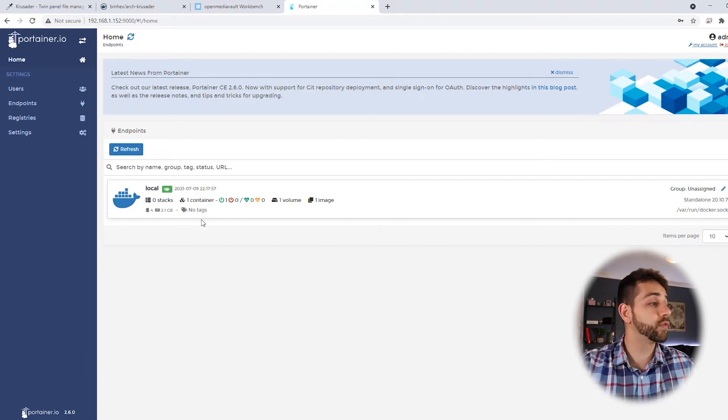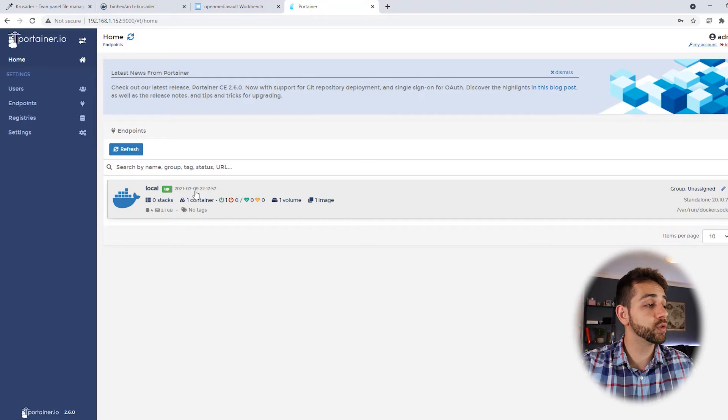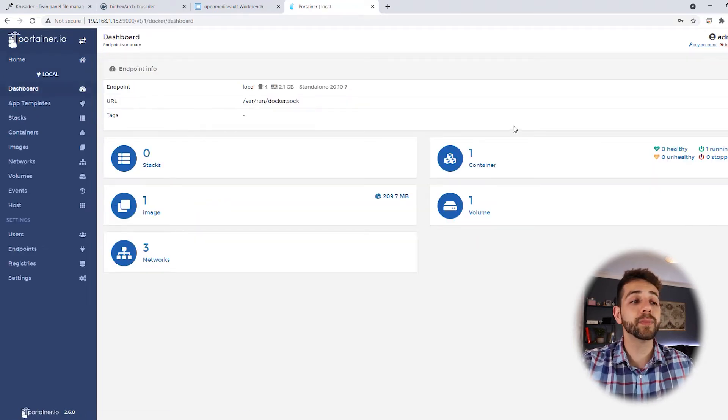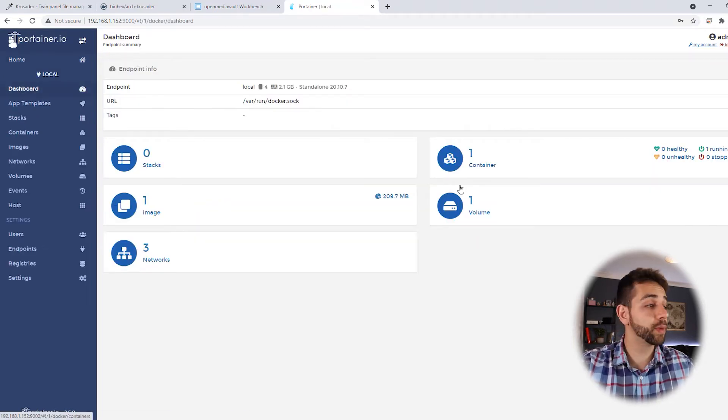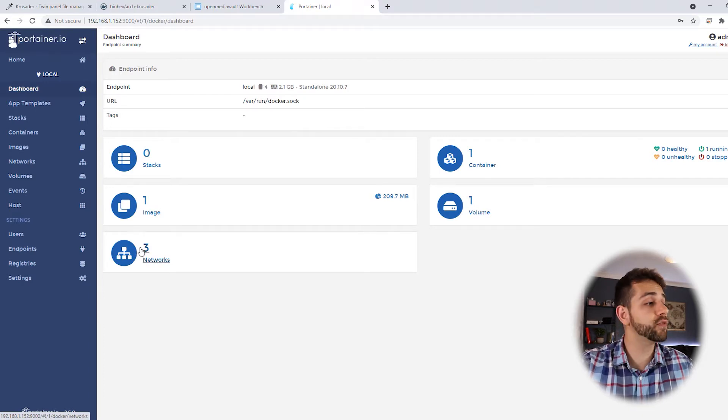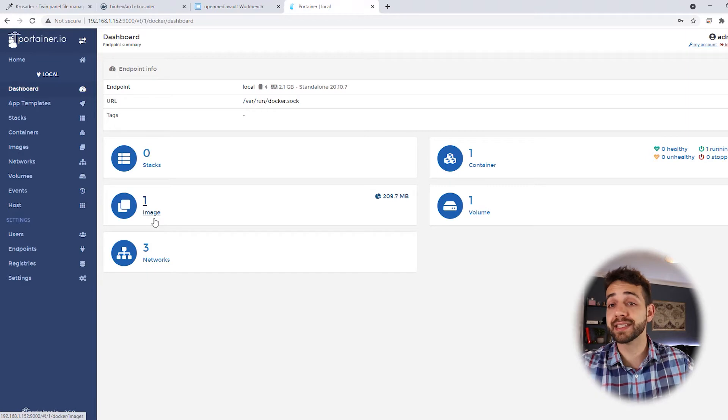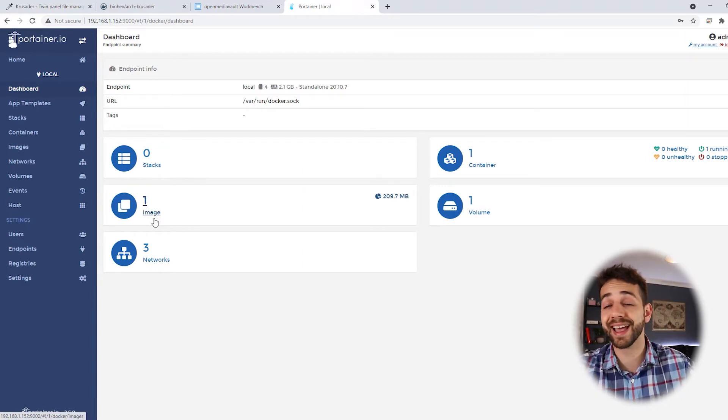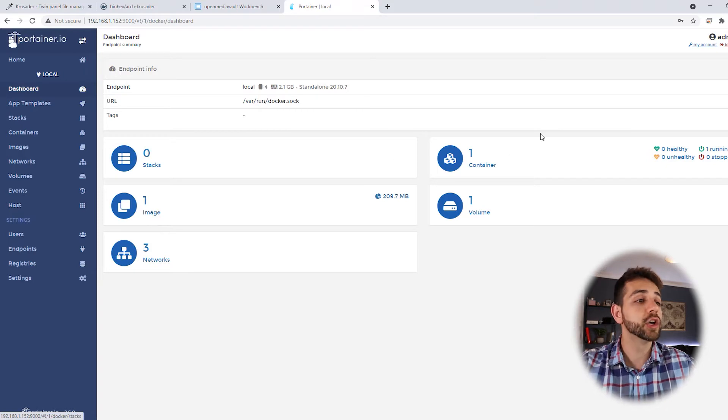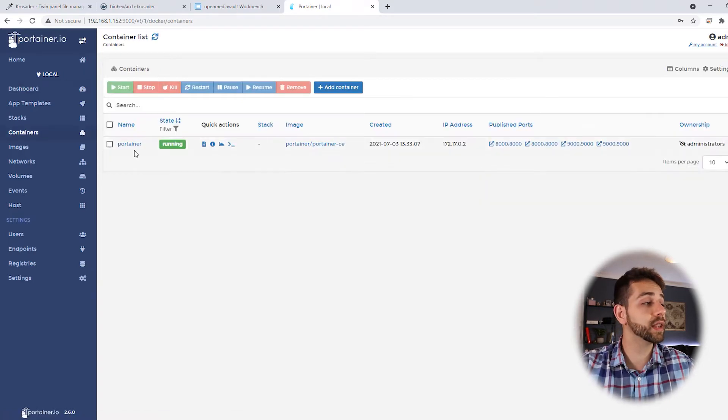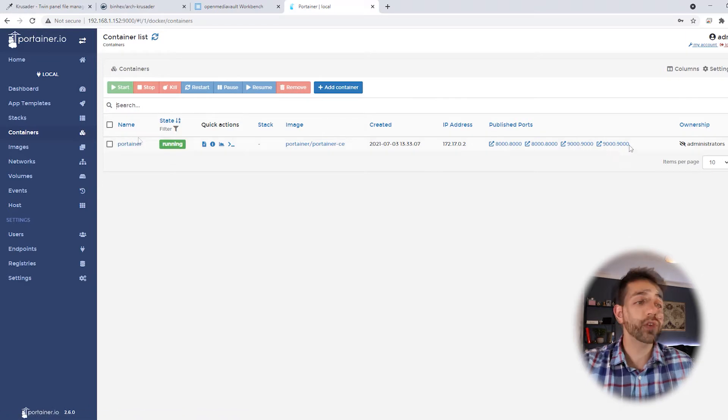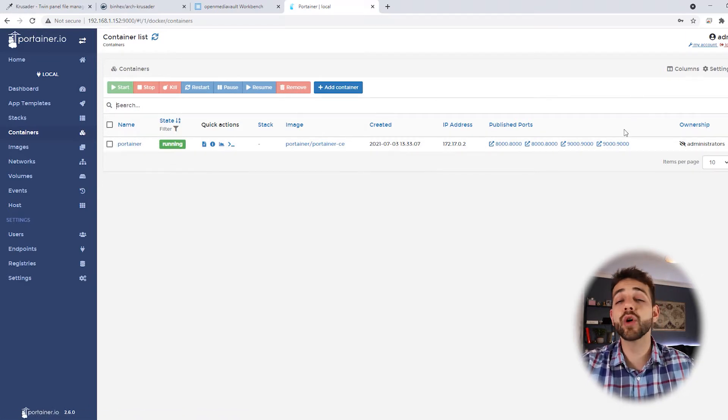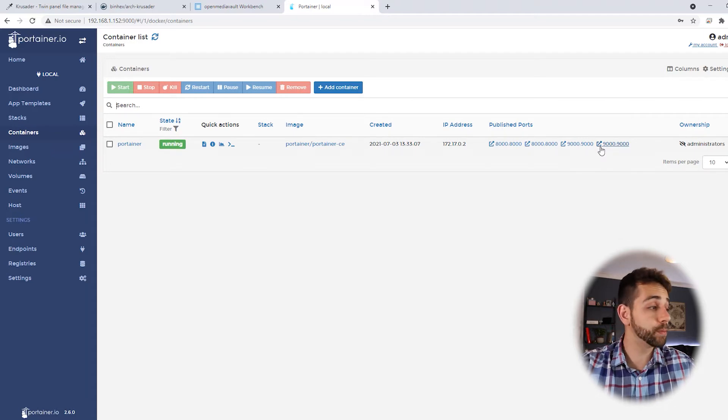Here in Portainer, to open local Portainer you need to click here and there already appears how many containers you have, how many volumes you have, the network connections you have, and the images you downloaded. In my case it's the first time I'm using Portainer and this Docker has just been installed. So the only container we have available is the Portainer container.